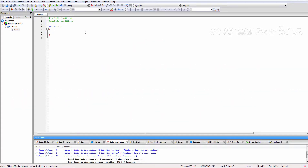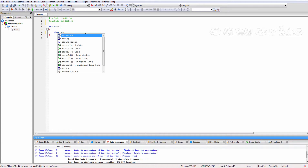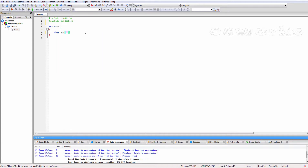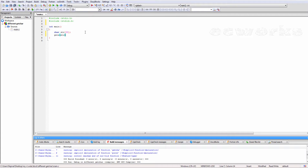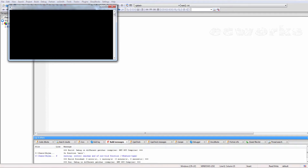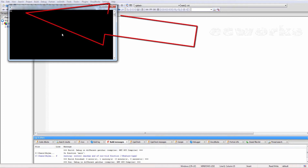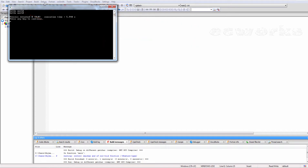Here is the program. Here we enter the input string. It is read by the GETS function, then after the enter key, the string is displayed on the screen by the PUTS function.